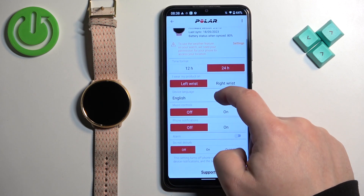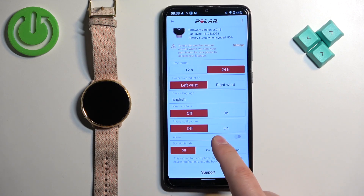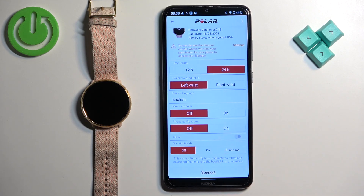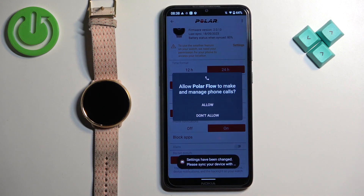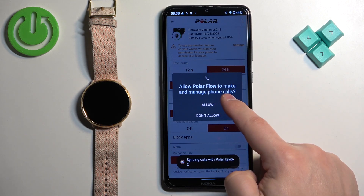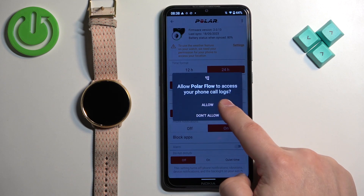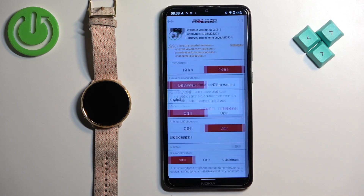On this page, scroll down, find the Phone Notifications option and tap On. Once you turn them on, you will see a couple of pop-ups about permissions. You will need to allow them for the notifications to work, so allow the permissions. Then tap on Turn On.